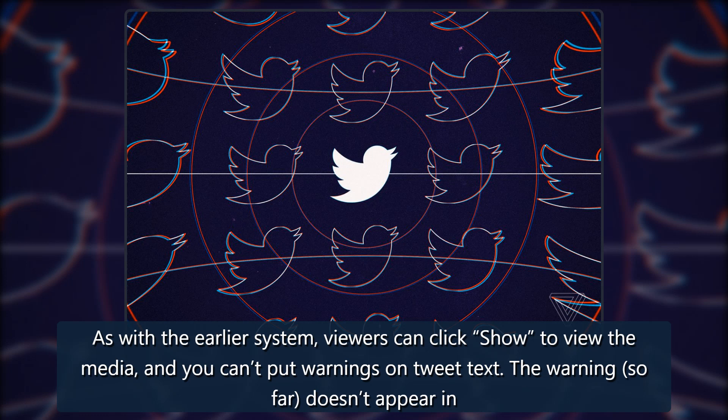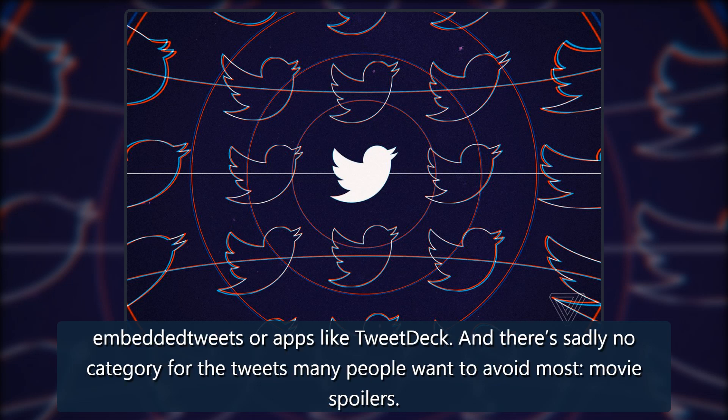The warning, so far, doesn't appear in embedded tweets or apps like TweetDeck. And there's sadly no category for the tweets many people want to avoid most: movie spoilers.